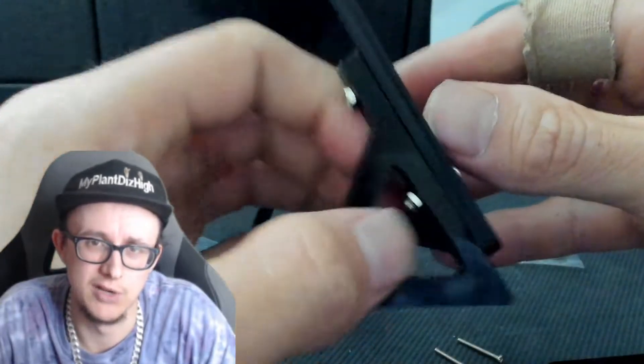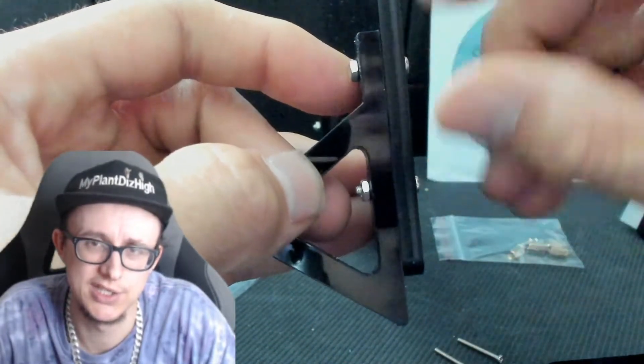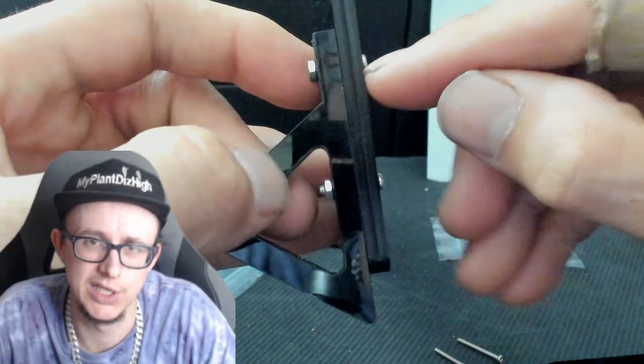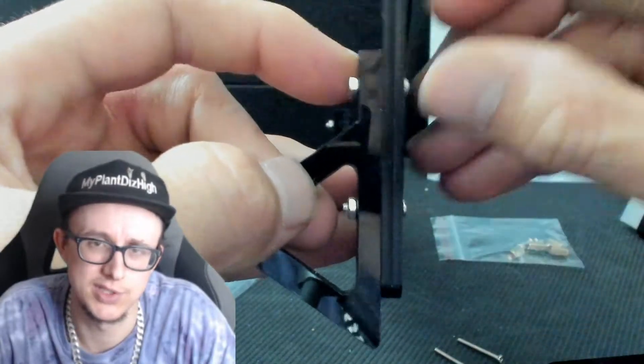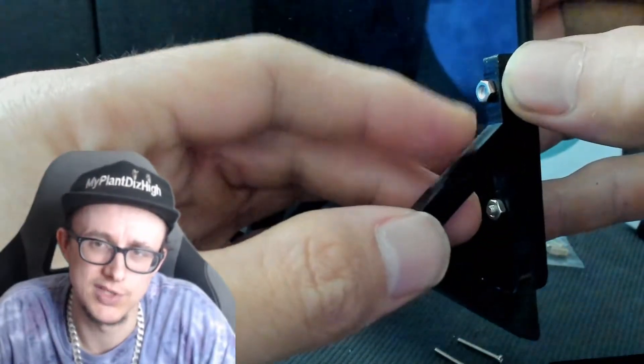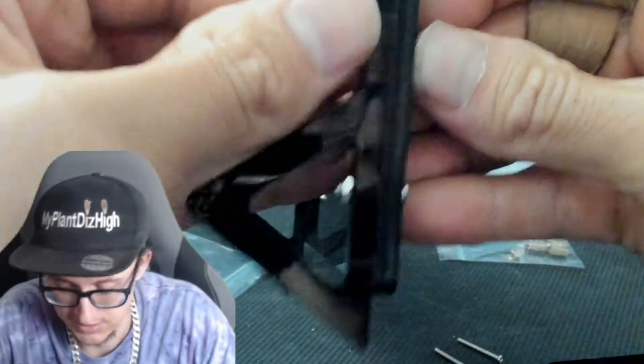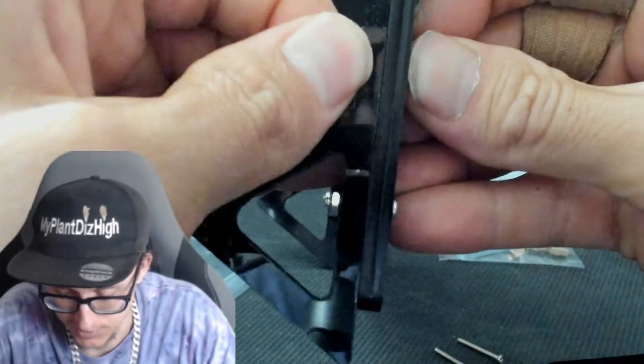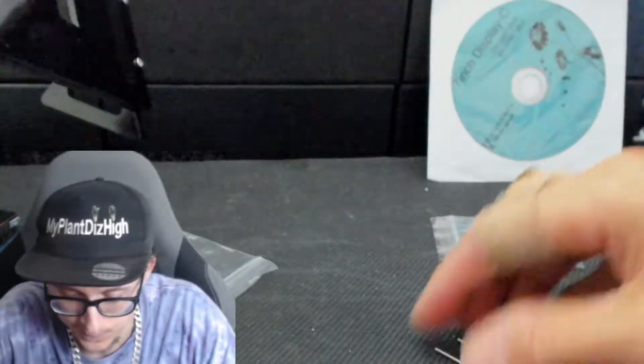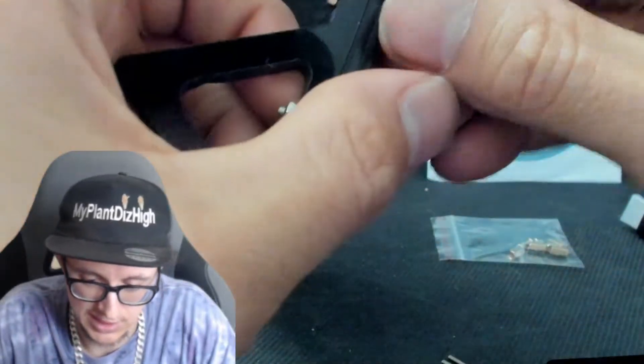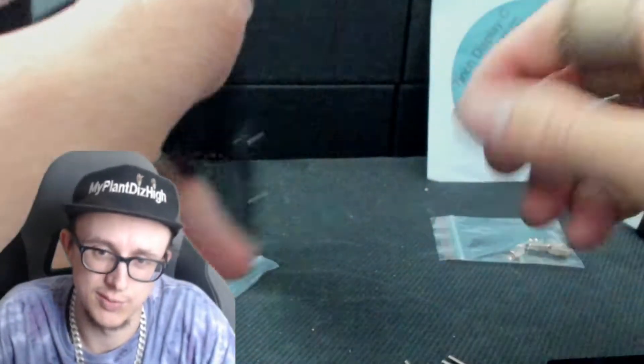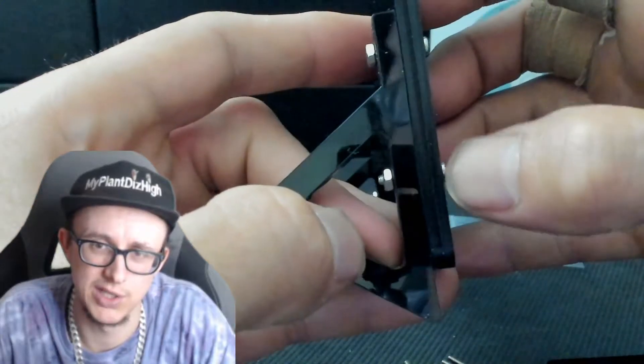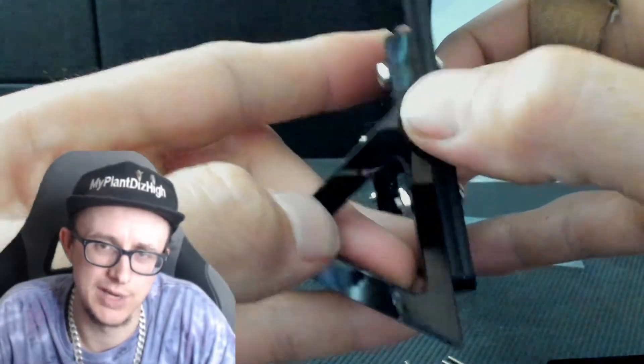After playing around, the screw goes through here and then the bolt attaches to the back. This is a smaller bolt in size. You do get some longer bolts which are for the main screen, so this is how they go through.